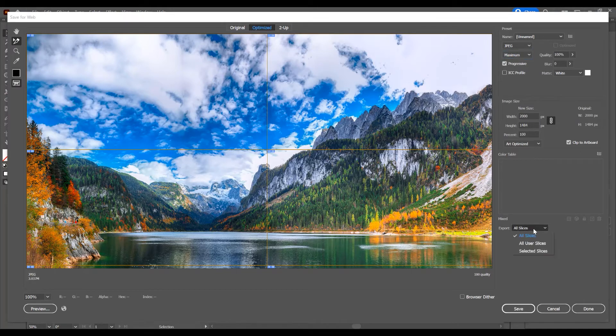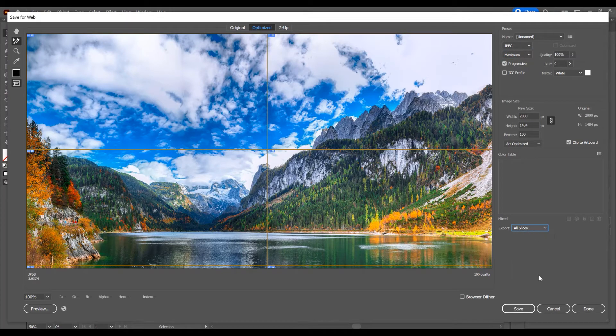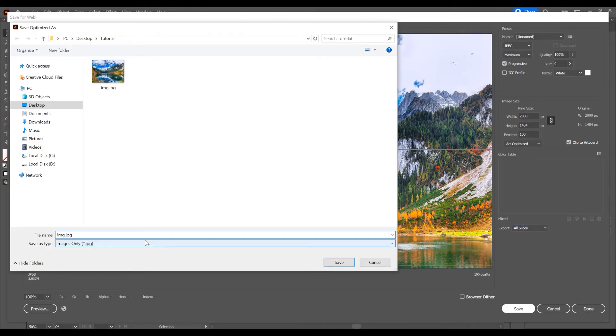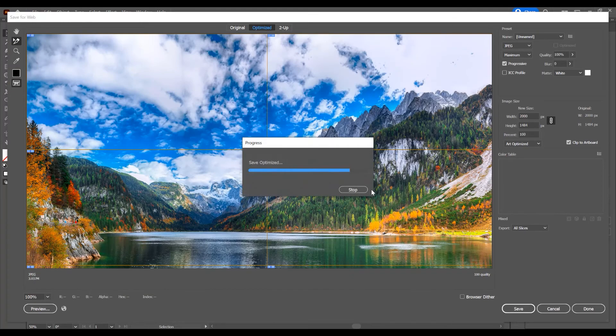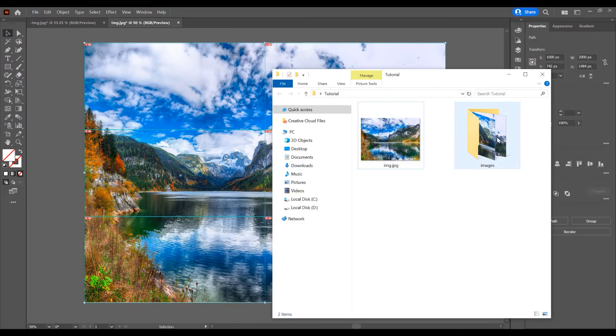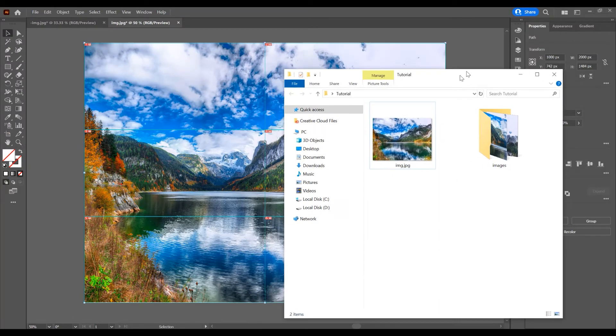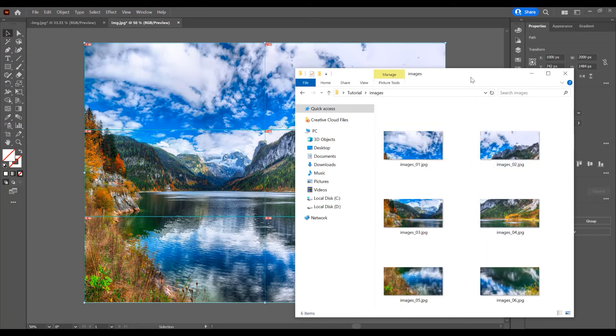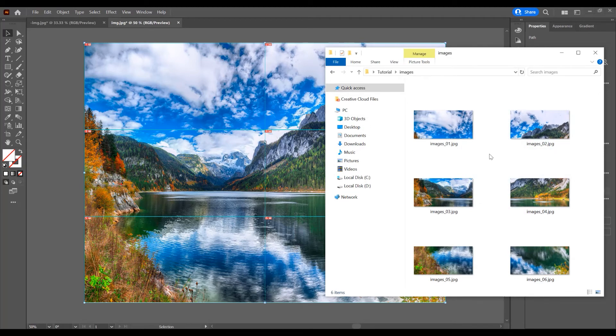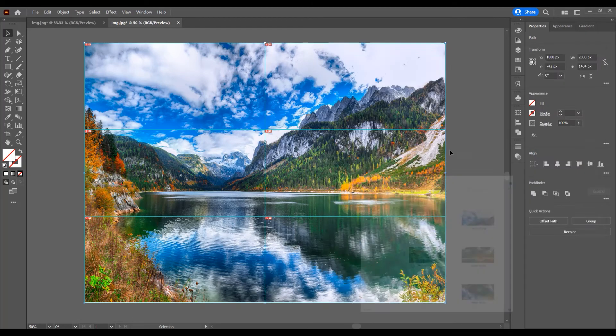From the export options, click on All Slices and click Save. You can save this to another folder. Let's change the name to images and save. You can see it creates a new folder with these images, all 6 images split from the original image.